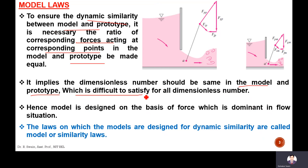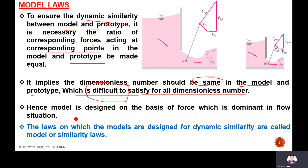However, it is difficult to satisfy all dimensionless numbers simultaneously — to make them the same for a particular study between model and prototype. For example, if we are studying a viscous flow, the Reynolds number, Euler's number, Weber's number, and Mach's number cannot all be made the same between prototype and model. It is very difficult to satisfy all of them.